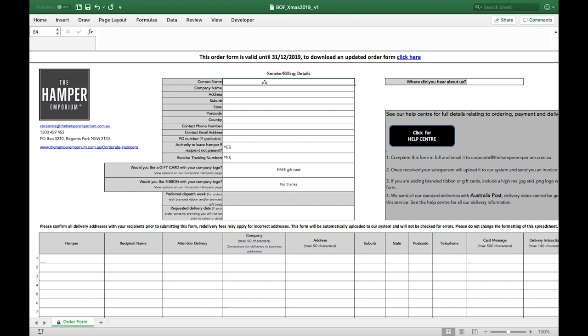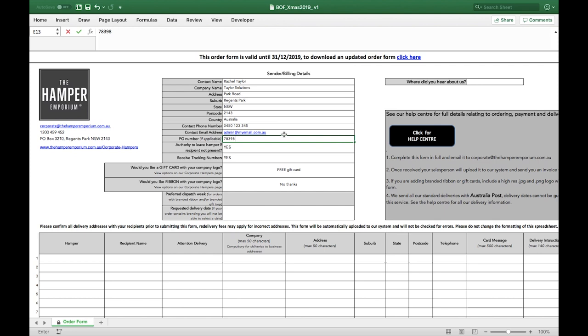First, complete your billing details in full. Add your purchase order number if applicable and we'll add it to your invoice.